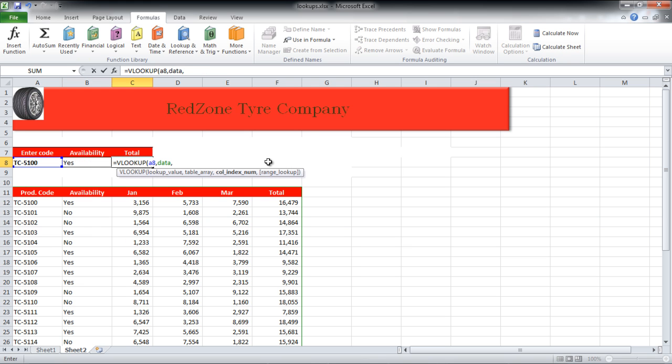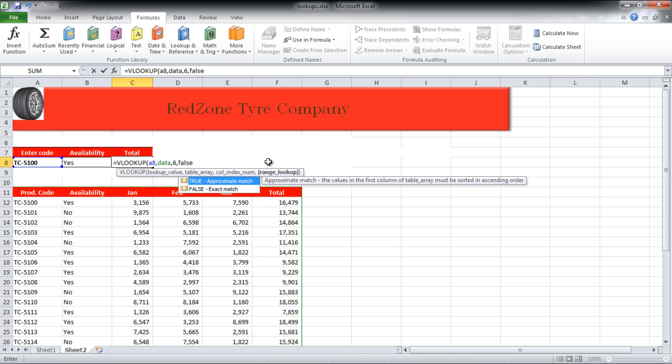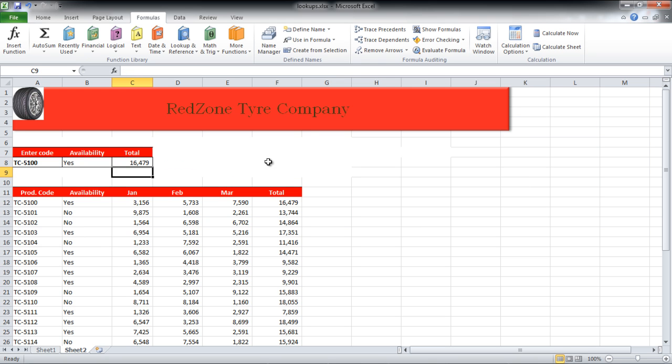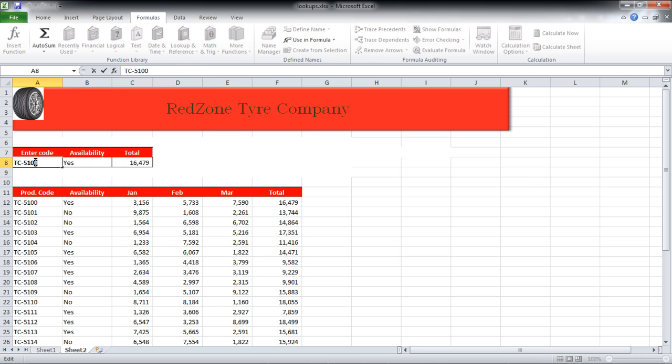Similarly, for total, the same function was used. However, instead of writing 2 in the function, we have written 6 because total is in the 6th column. Now when you change the code in cell A8, the results of availability and total will be reworked accordingly.